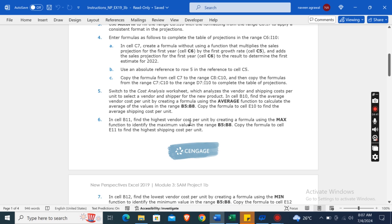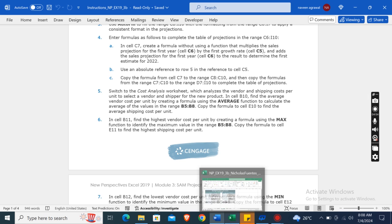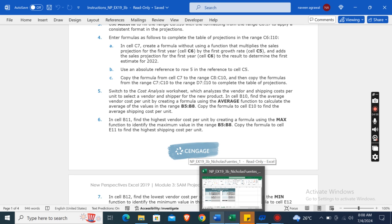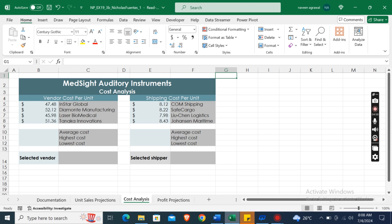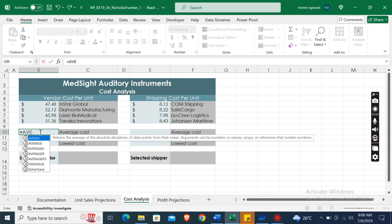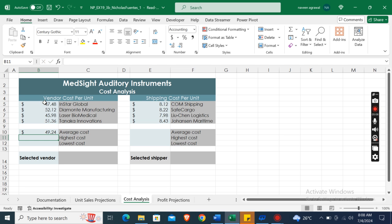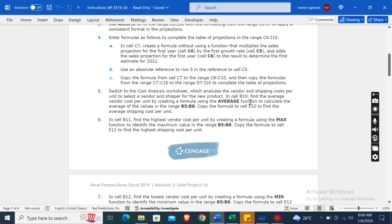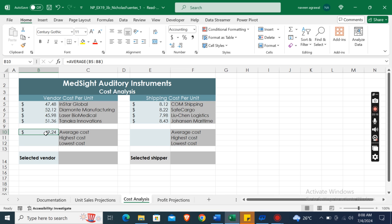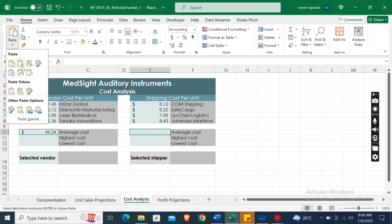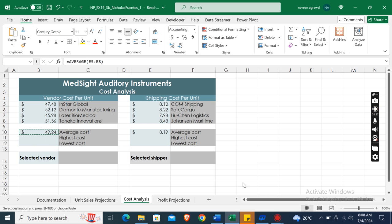In the Cost Analysis worksheet, in cell B10, find the average vendor cost per unit by creating a formula using the AVERAGE function to calculate the average of the values in the range B5 to B8. In cell B10, type AVERAGE, open bracket, then select these cells B5 to B8, and then enter. Copy the formula from cell B10 to E10 to find the average shipping cost per unit. Copy the formula and then paste here.